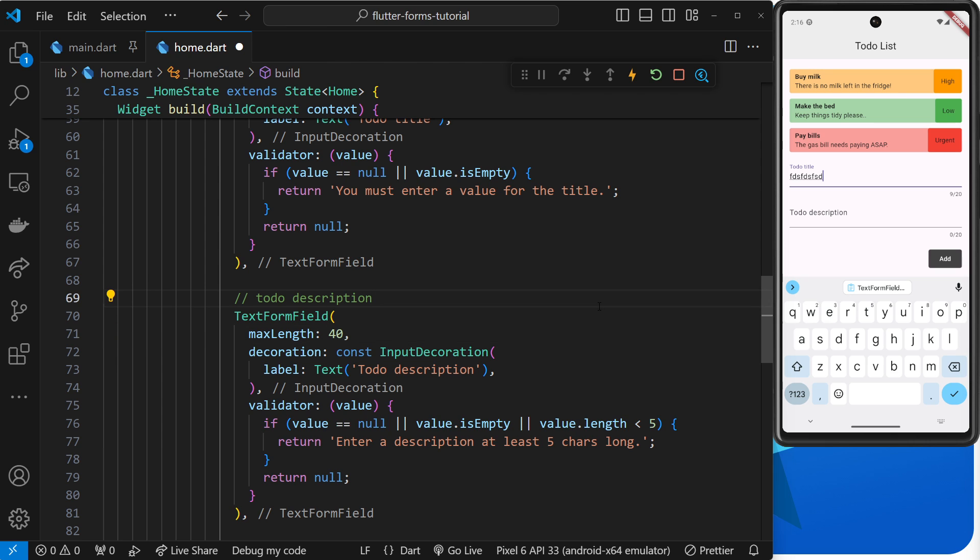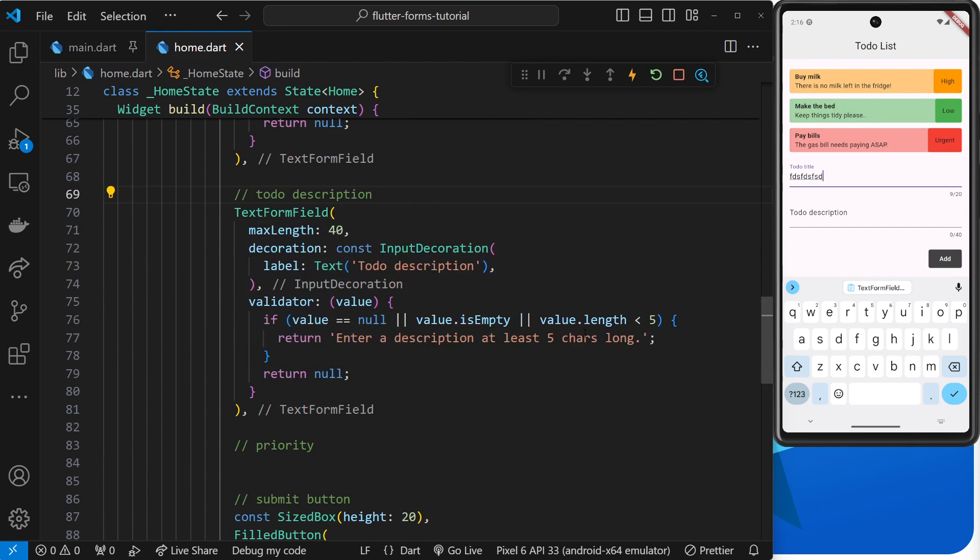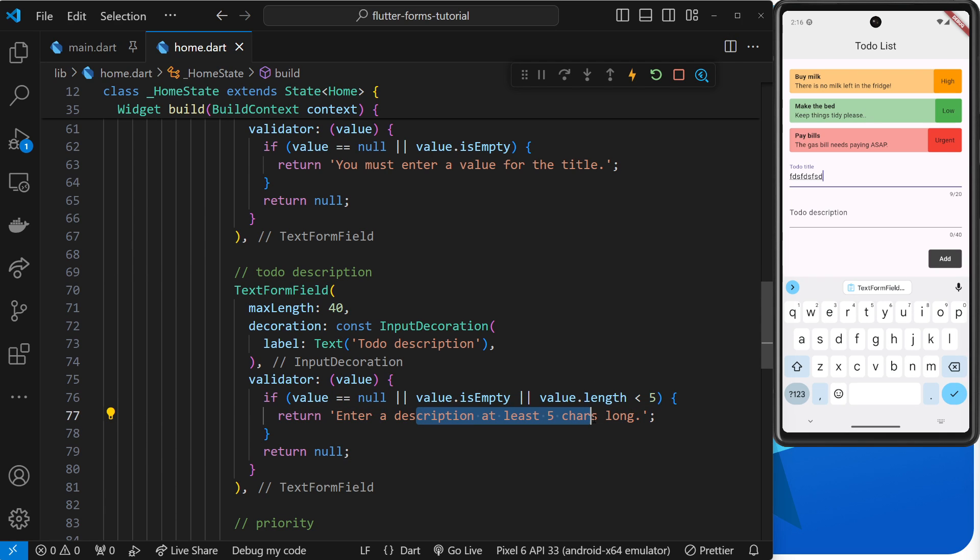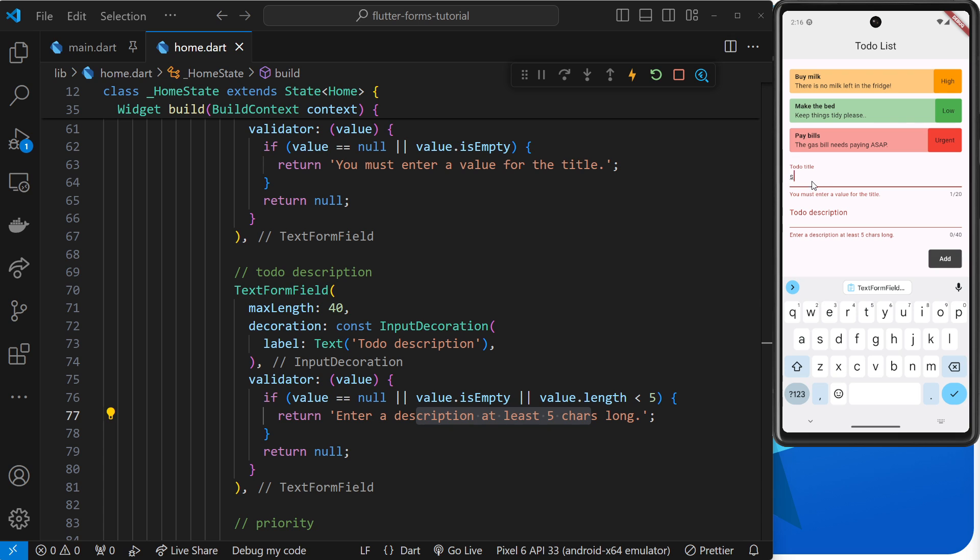And the rest my friends is pretty much the same. We will change this to 40 the max length, because it's a description not a title, it could be longer. And I think that's it. So now we have two TextFormFields, each with their own validation checks and error messages. Let's try this out. So I'm going to delete this over here and click add, and you can see we get two errors, one for each.